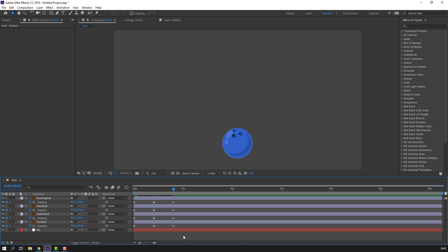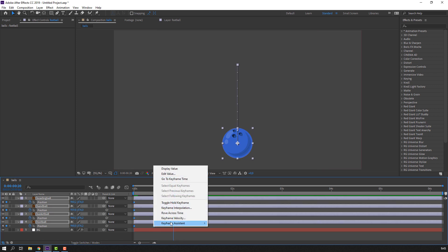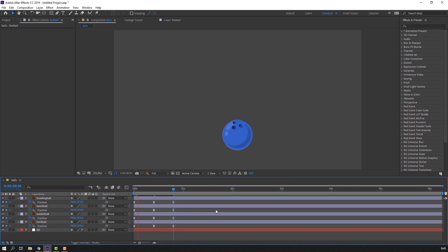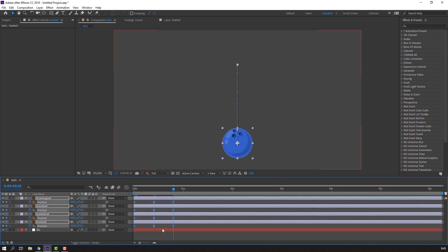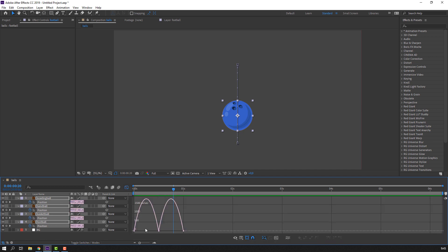Select keyframes, right-click, Keyframe Assistant — Easy Ease, or press F9. Let's play again. Then select keyframes, hold Alt and move to the right. Go to the Graph Editor and select these keyframes and make the graph.